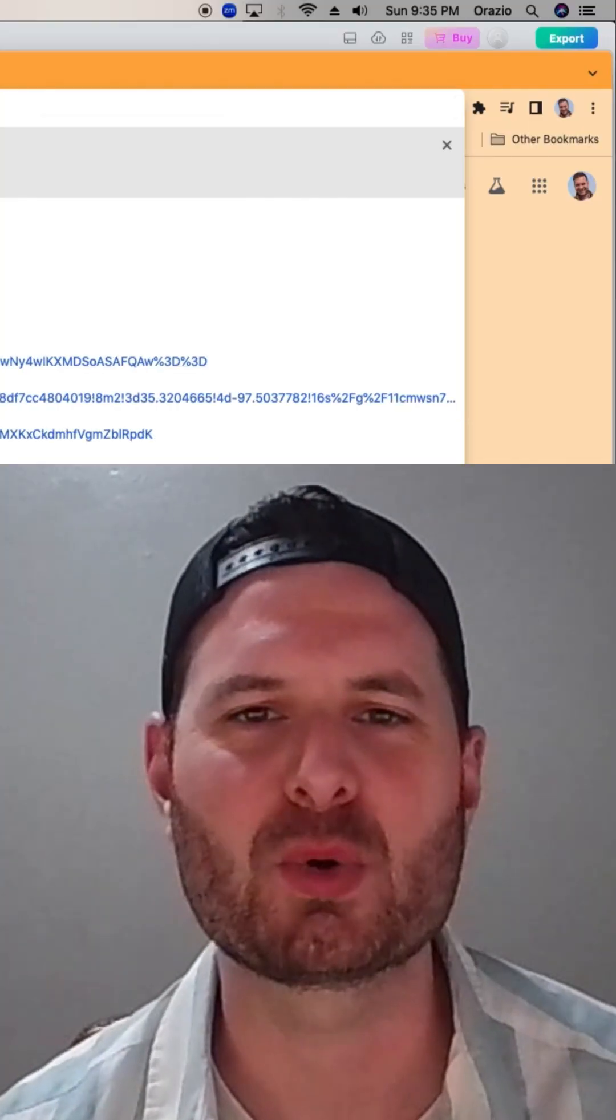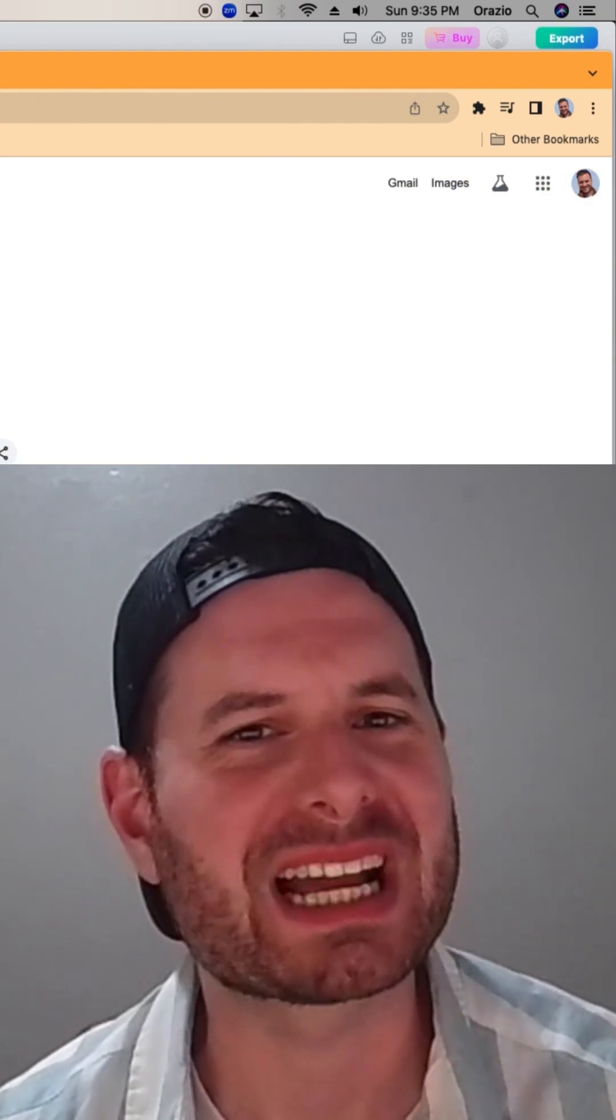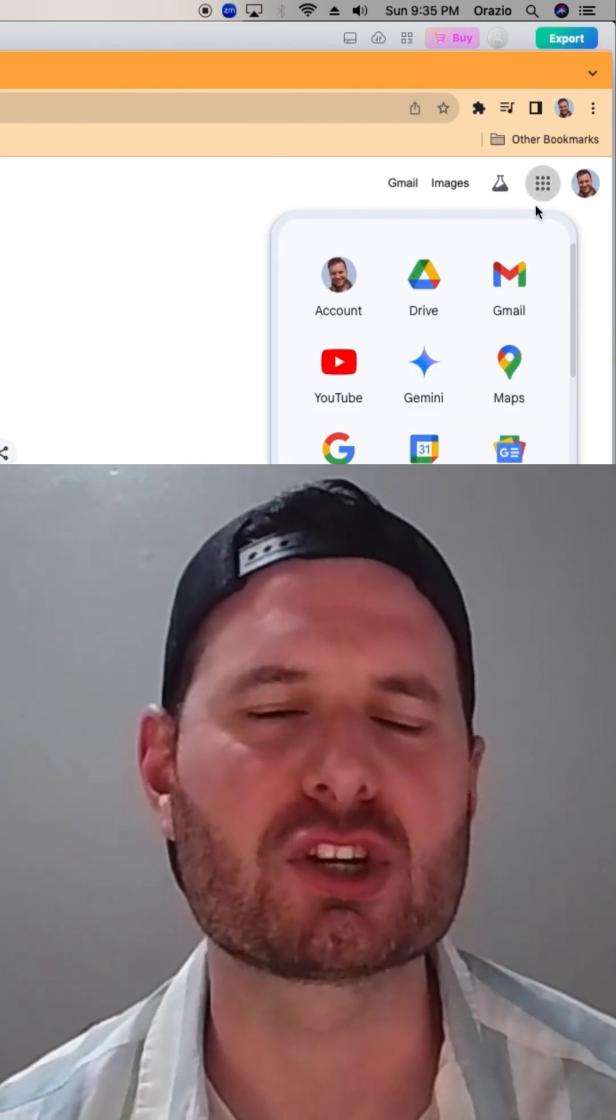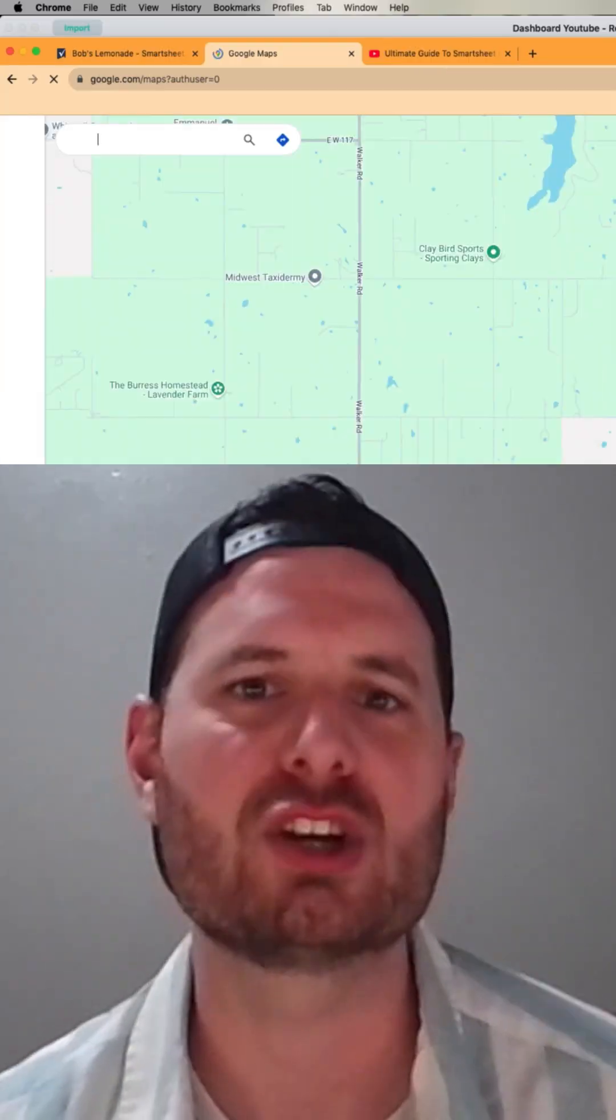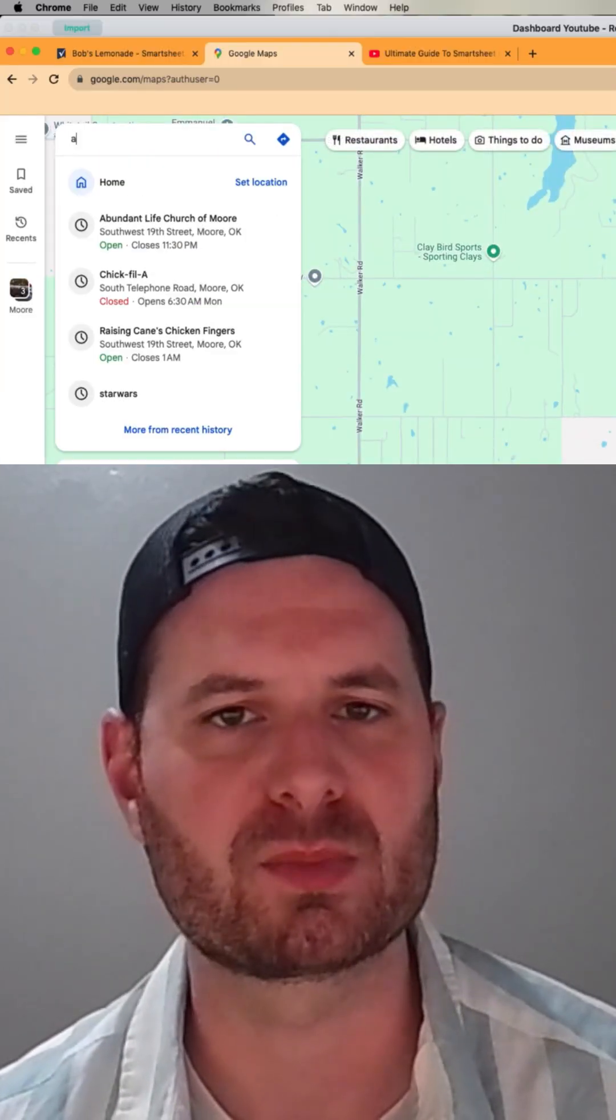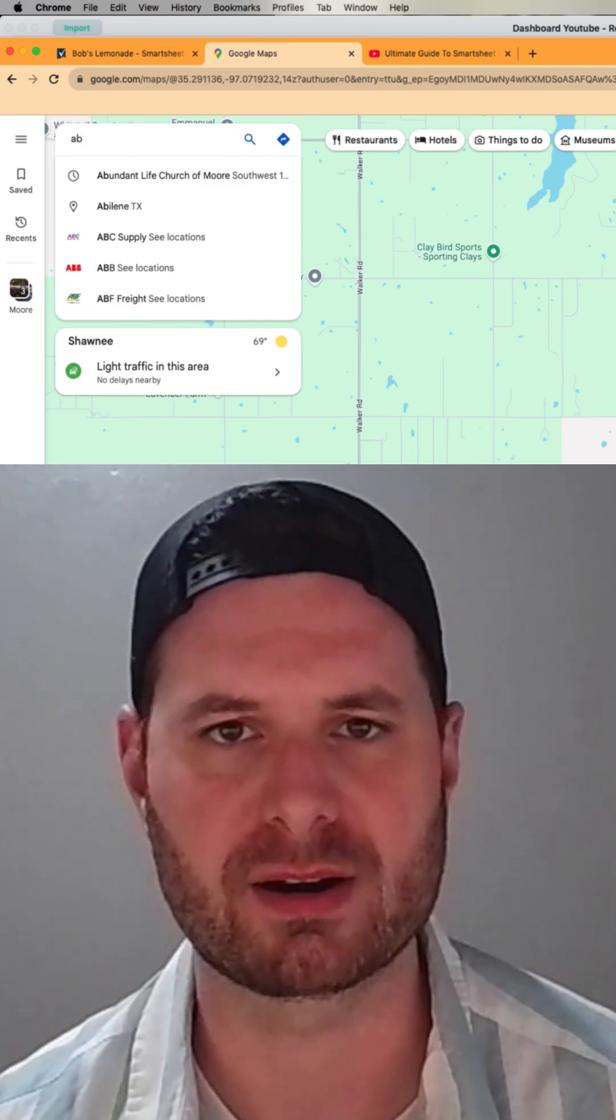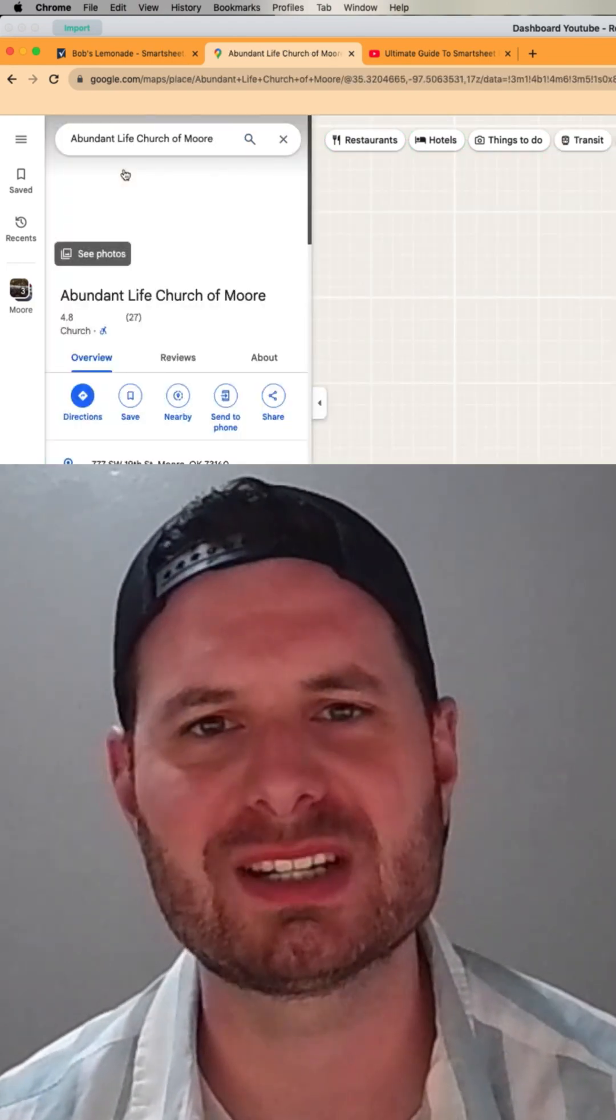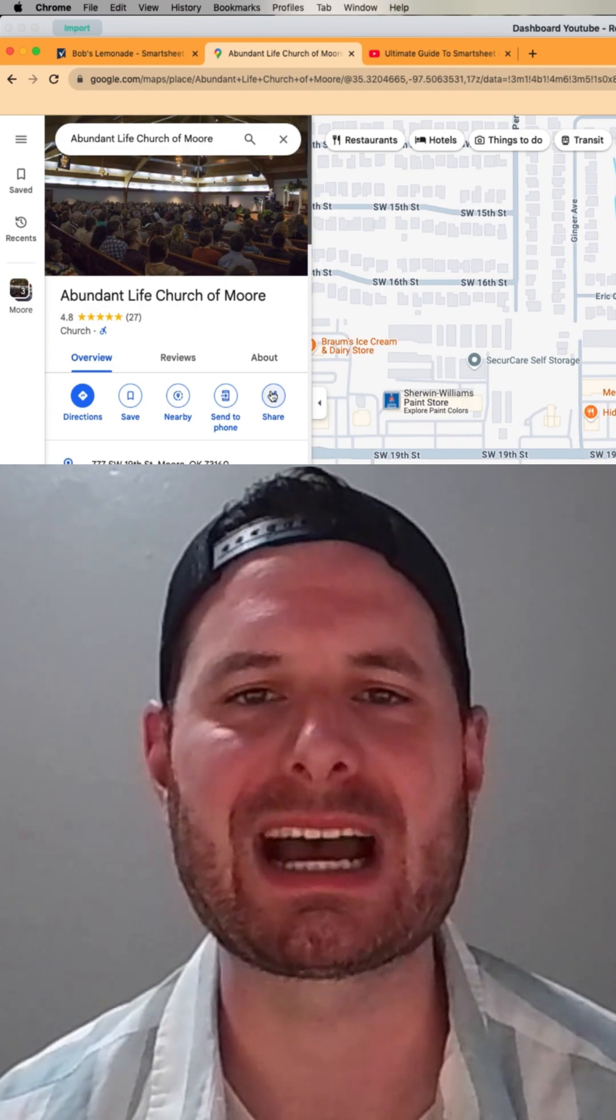This is how to embed a Google Maps directly on your Smartsheet dashboard. First, you're going to go to Google Maps and you're going to put in whatever location you want to show up on your dashboard. You're going to do it in the search area.